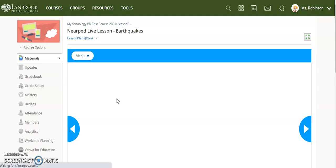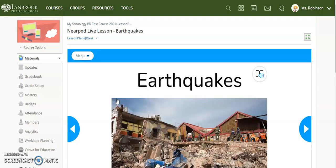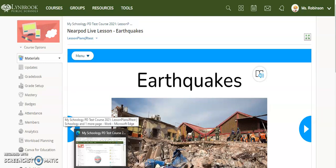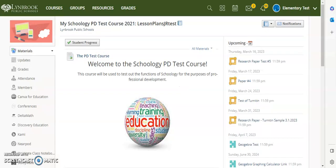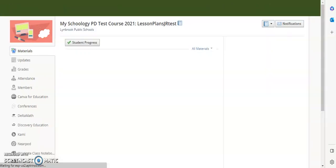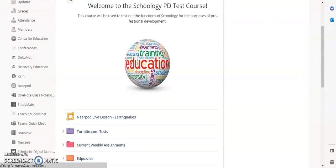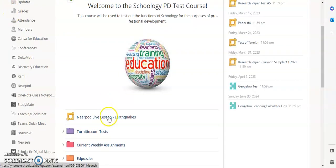You can see here it's loaded for me as a teacher. Now I'm going to jump over to my other browser and refresh the screen since I just added this Nearpod so that my student can view it. You can see here the student has access to it.